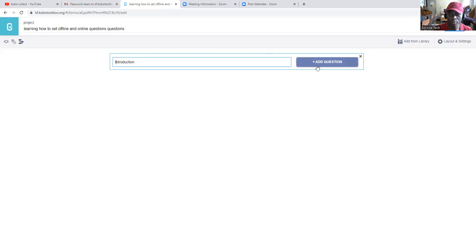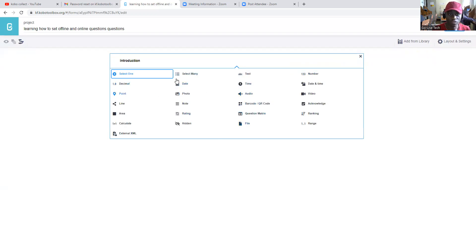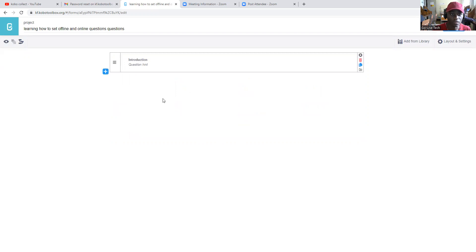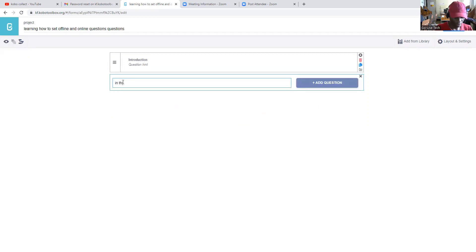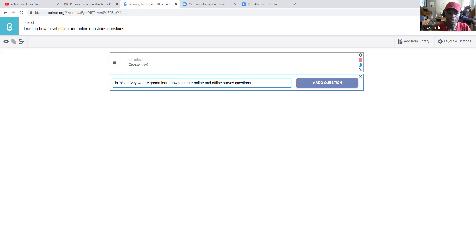On the introduction part, when you come to add a question, this box shows you options: text, date, and others. This is going to be a note. In this note you write your introduction — for example, hello my name is Jonathan, I work with an organization, we are conducting a survey — all that introduction text goes under the introduction note.